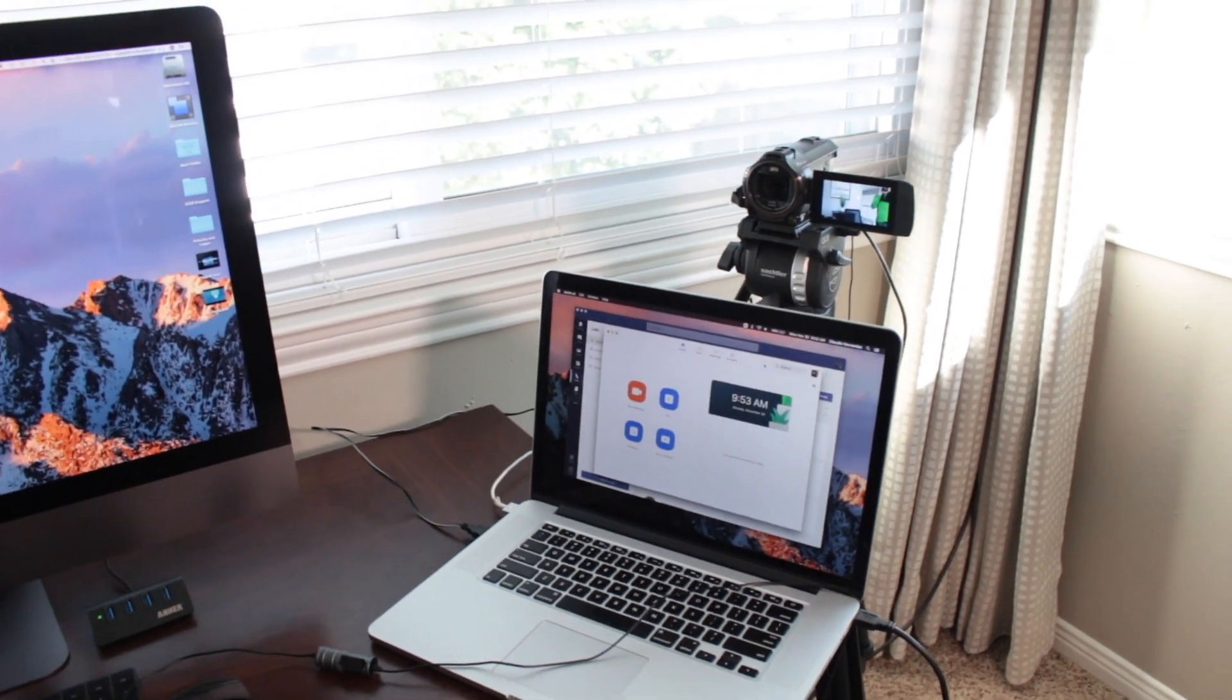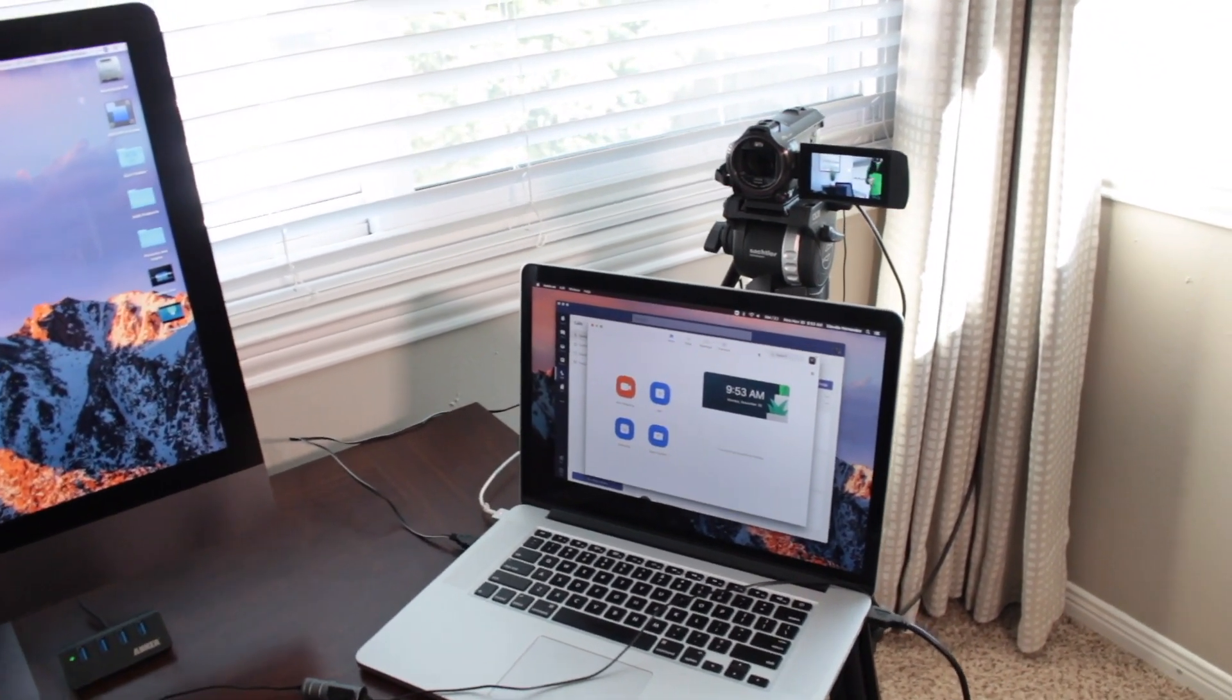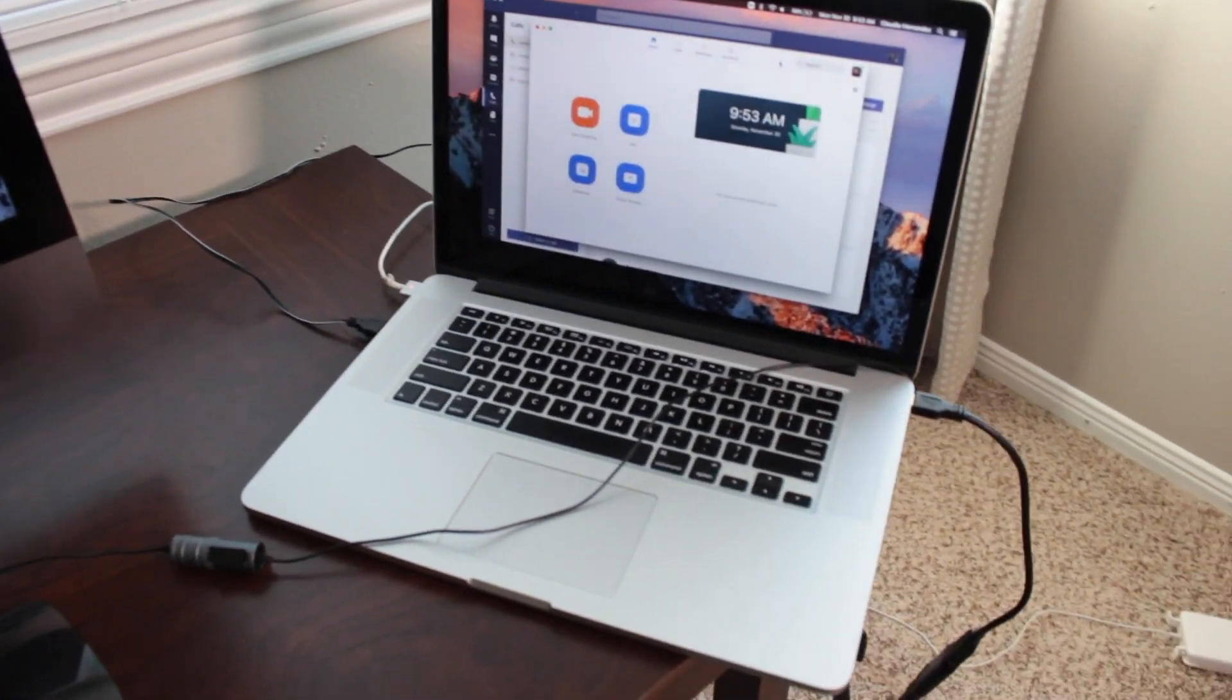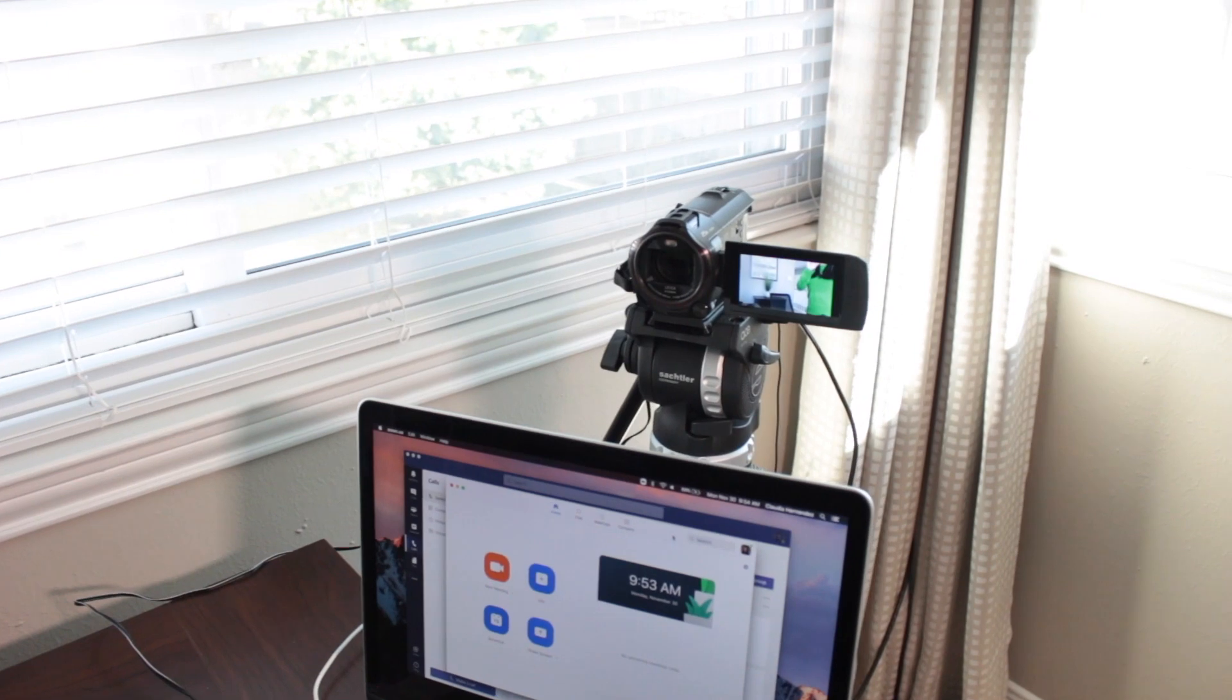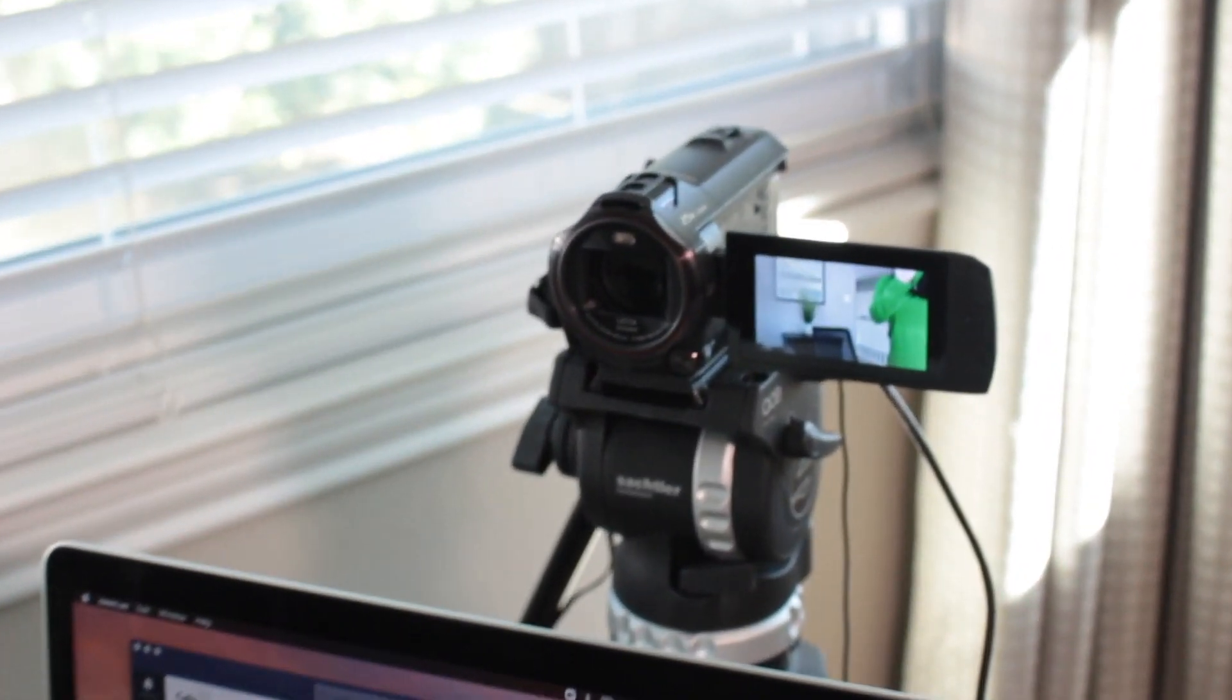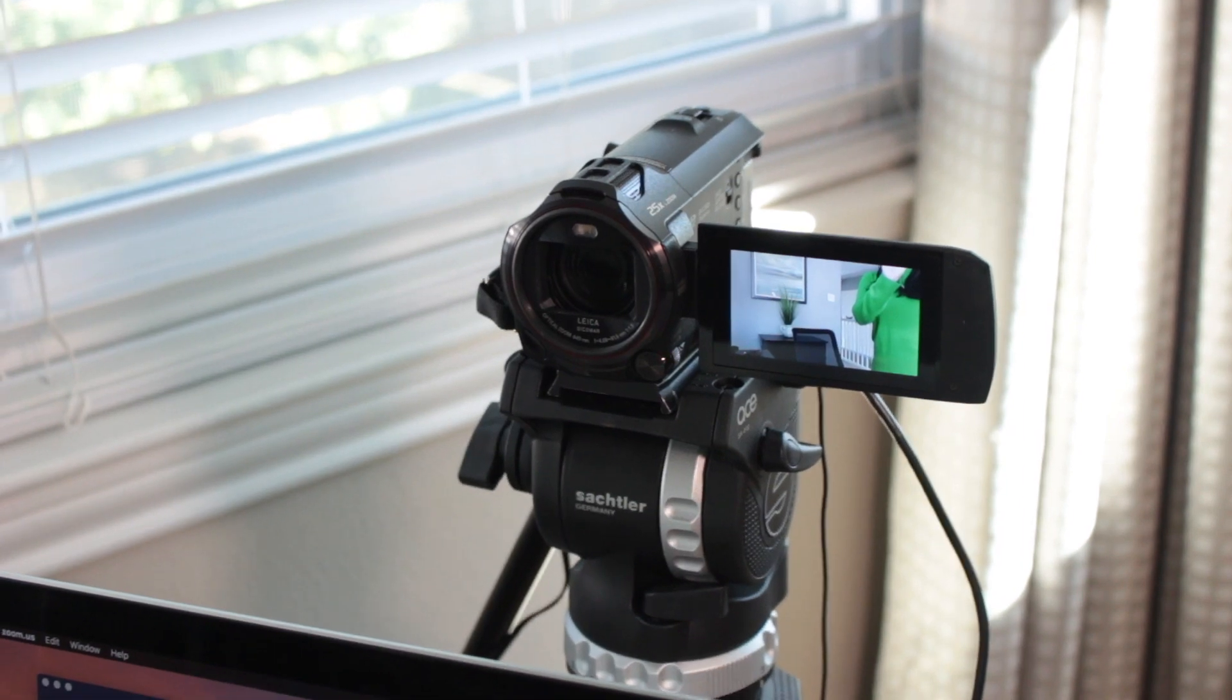Okay, so this is my virtual meeting setup, and I normally use my laptop along with this Panasonic 4K camera. It's not necessary to have a 4K camera, but a DSLR camera will work as well.